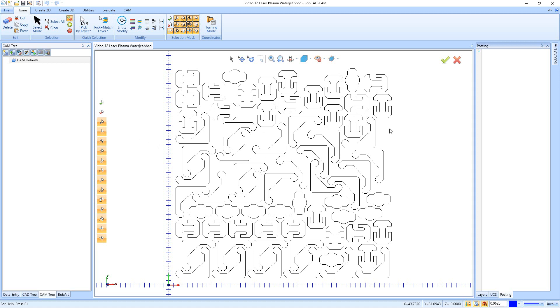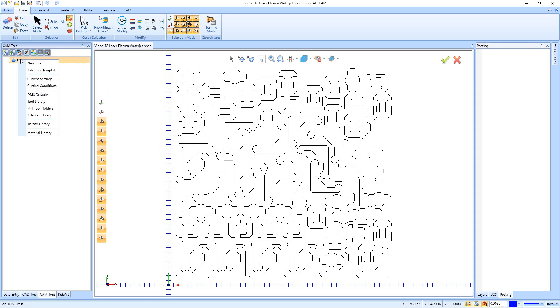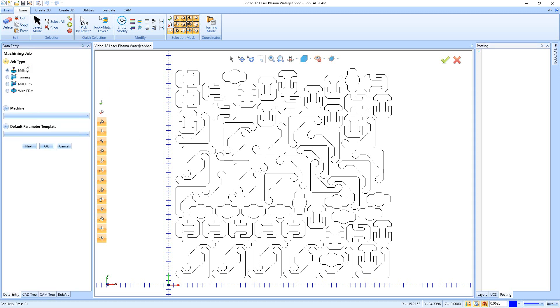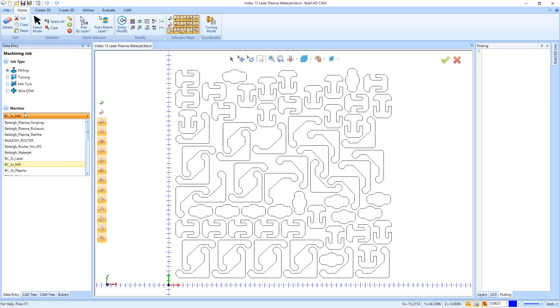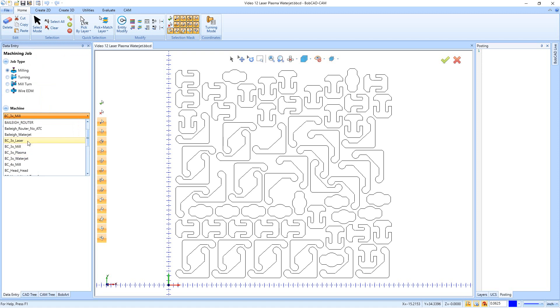The way this one's going to work is we have our geometry laid out. We're going to go up to the new job by right clicking on CAM defaults and just say a new job. Now we're going to keep it on milling, but we're going to change the machine. We have a BC3X laser, we have a BC3X plasma, we have a BC3X water jet. I'm going to go ahead and choose the laser here.